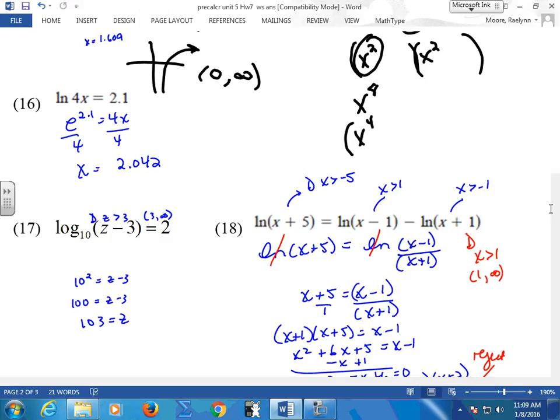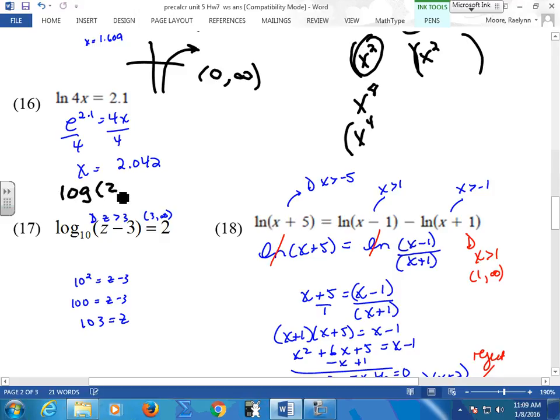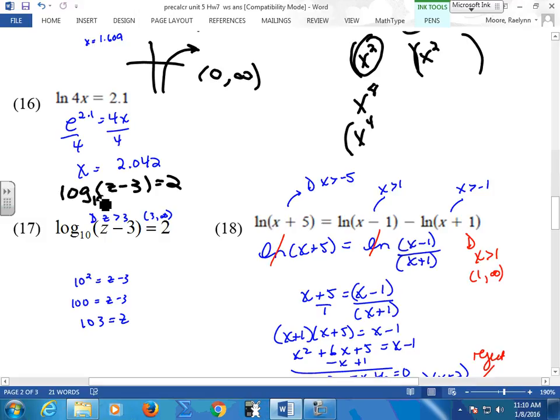Here's when you have a log on one side: you're going to flip it to an exponential equation. But this doesn't have a base. For the natural log, my base is e. So e raised to the 2.1 gives me 4x — solve for x. Down here too: 10 raised to the second power equals this argument, z minus 3. If they didn't put the 10 and just wrote 'log,' the log has a base of 10. Put the 10 in there so you can see it when you change it. Flip this and solve.